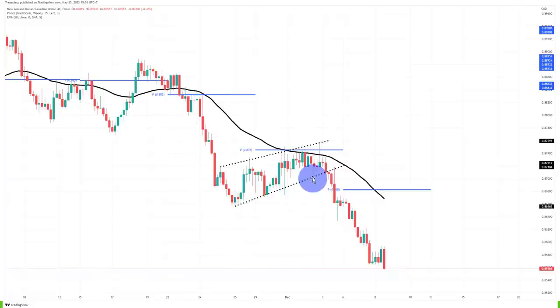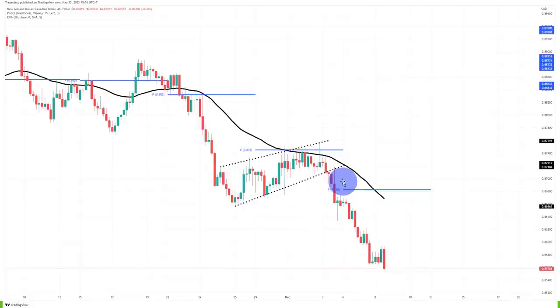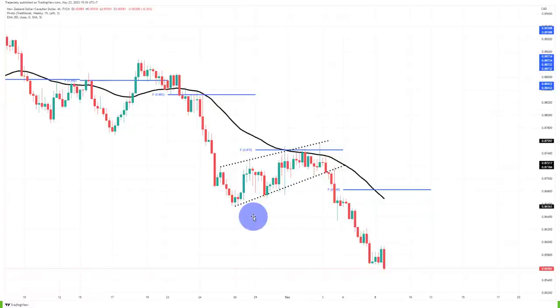The correction waves are more flat and very weak. And then you can see the trend waves are again very steep. That is how you can confirm trend strength, and that's how you can trade continuations a little bit more effectively.